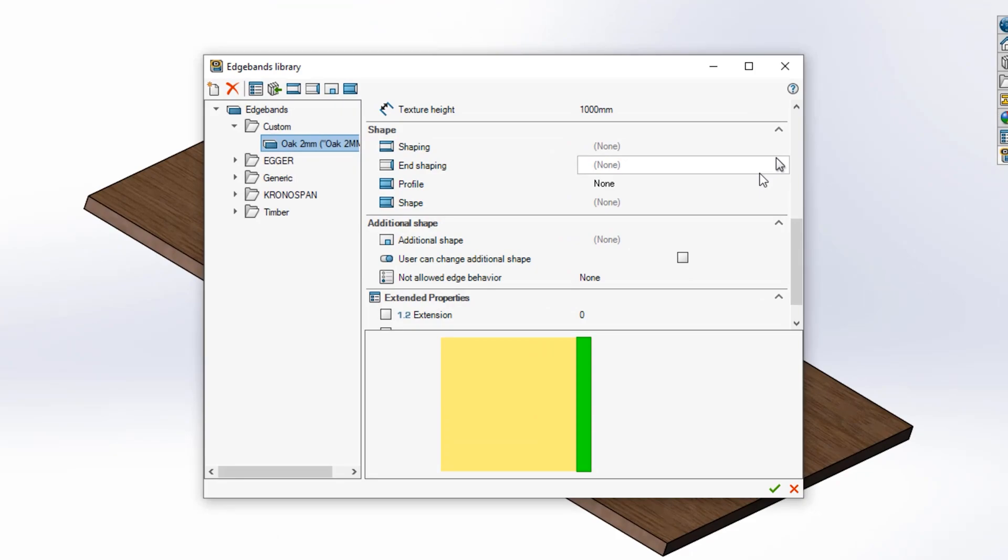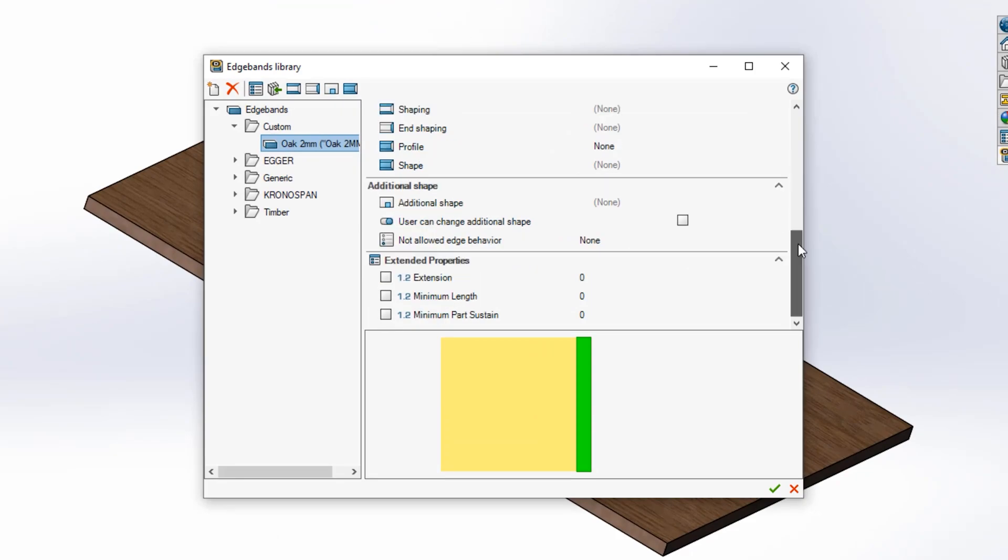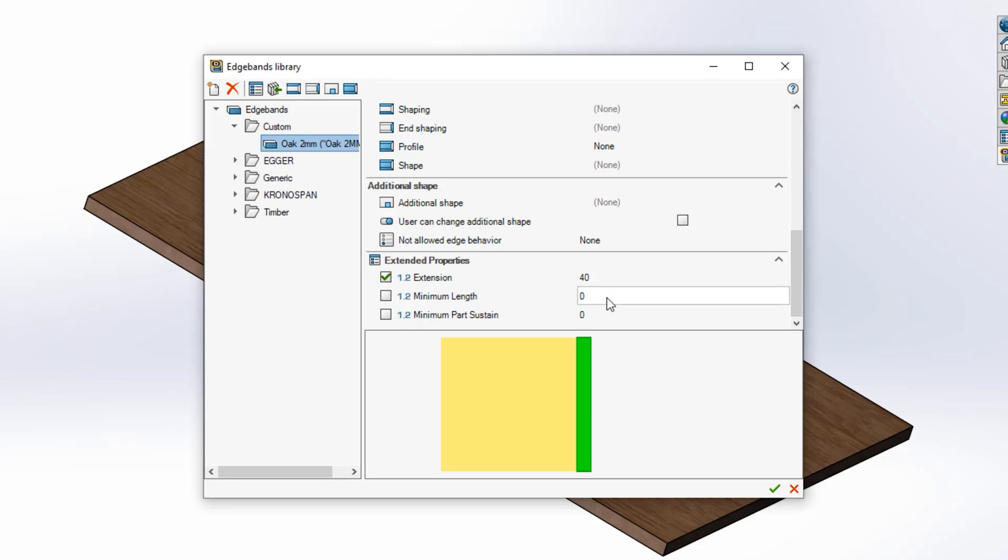The last parameters to set up are the extended properties. These properties relate to the edgebanding machine. Extension specifies a value that's slightly longer than your finished length. This allows for any excess material your machine may trim off to be accounted for in costings.